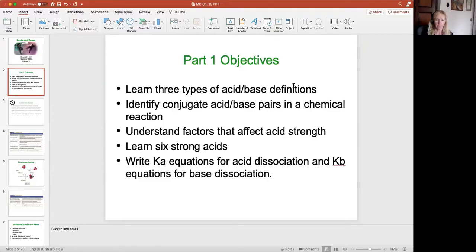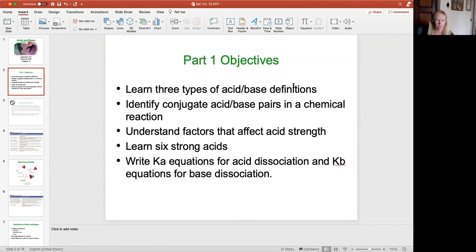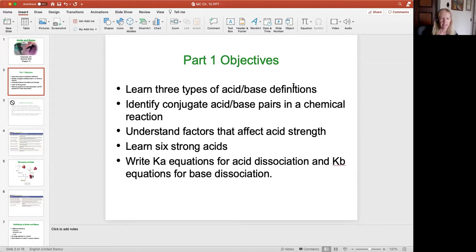Here are our objectives today. We're going to learn the three types of acid-base definitions — there are three ways that we can define an acid-base. We're going to learn to identify conjugate acid-base pairs in a chemical reaction, understand factors that affect acid strength, learn the six strong acids, and learn to write Ka and Kb dissociation equations.